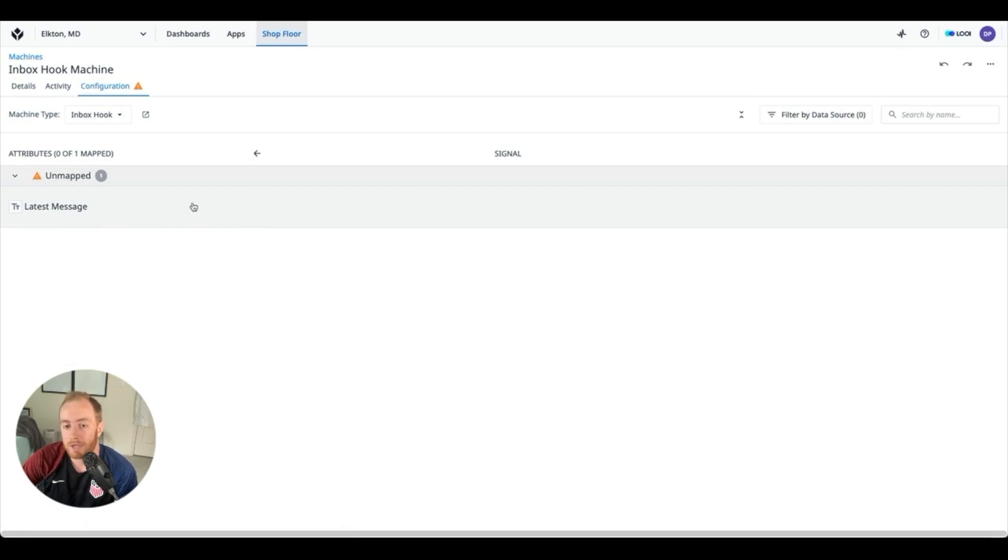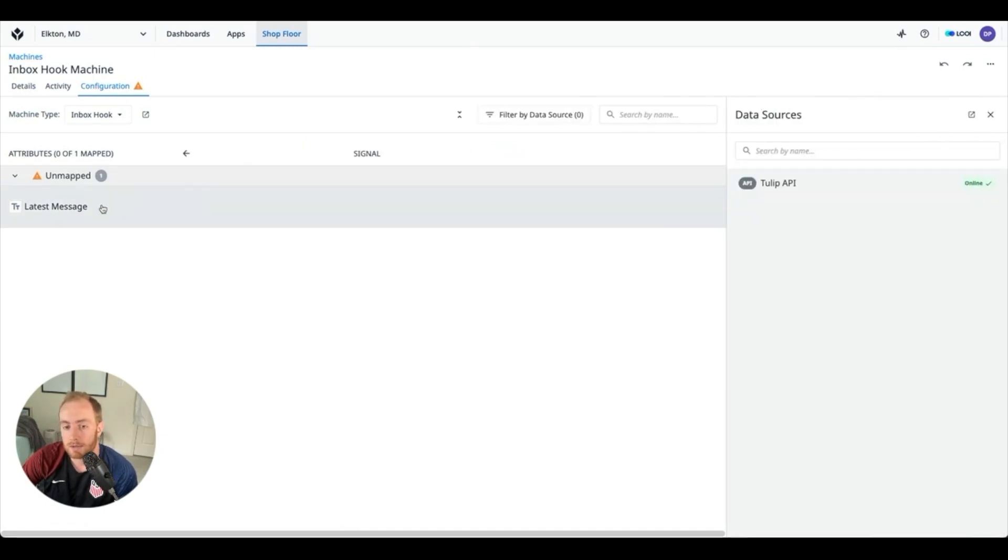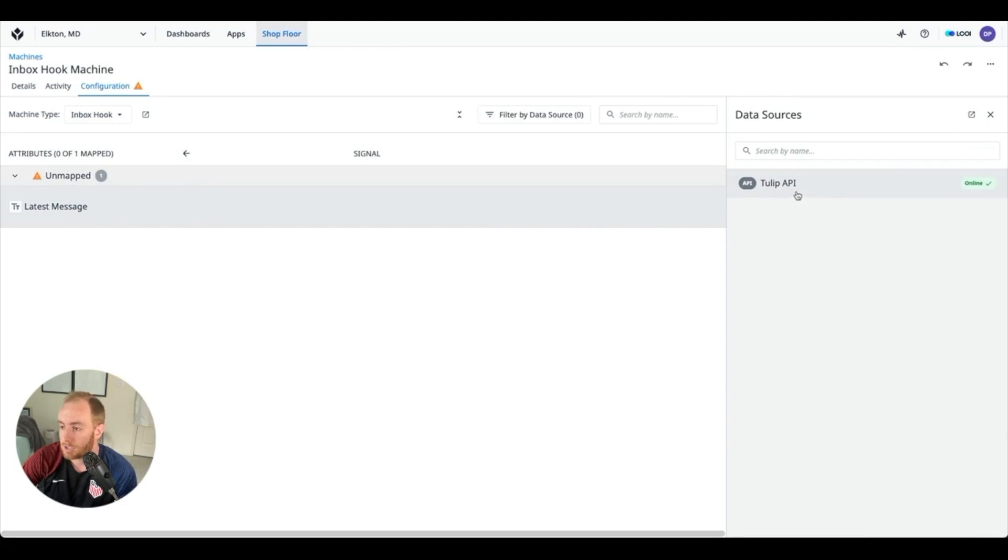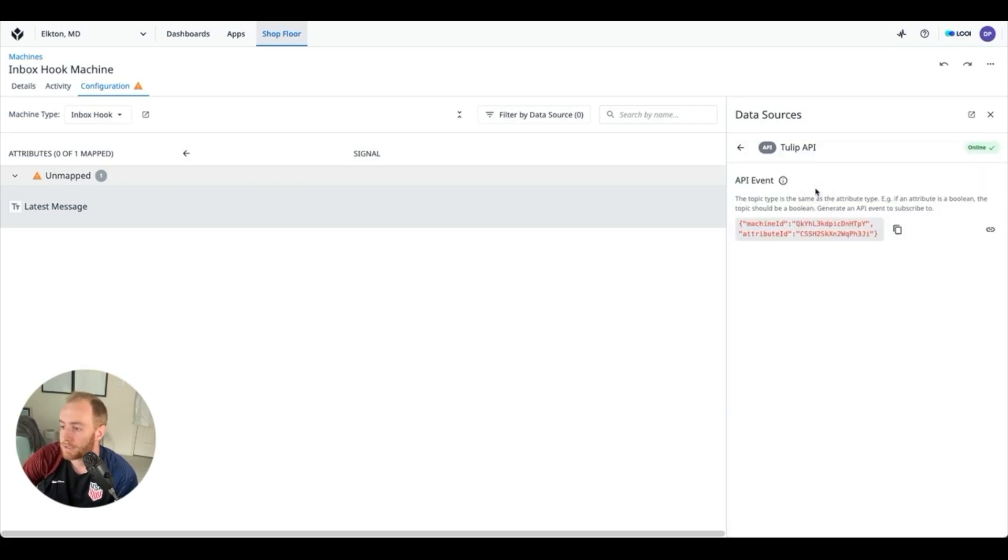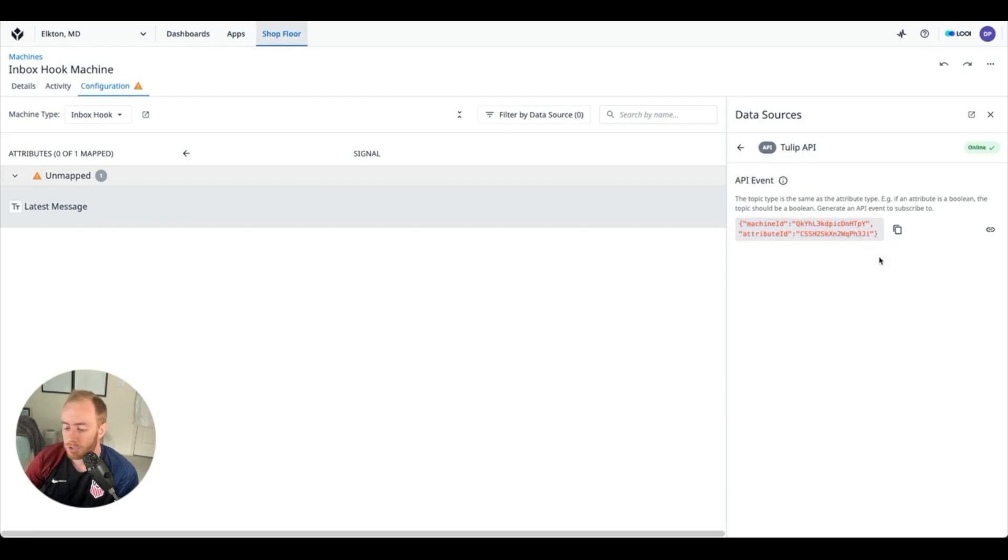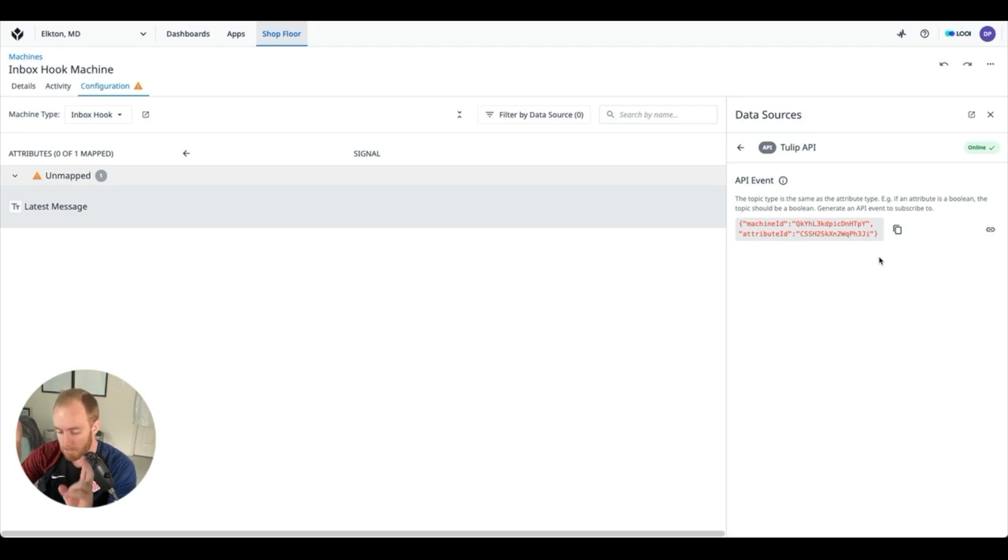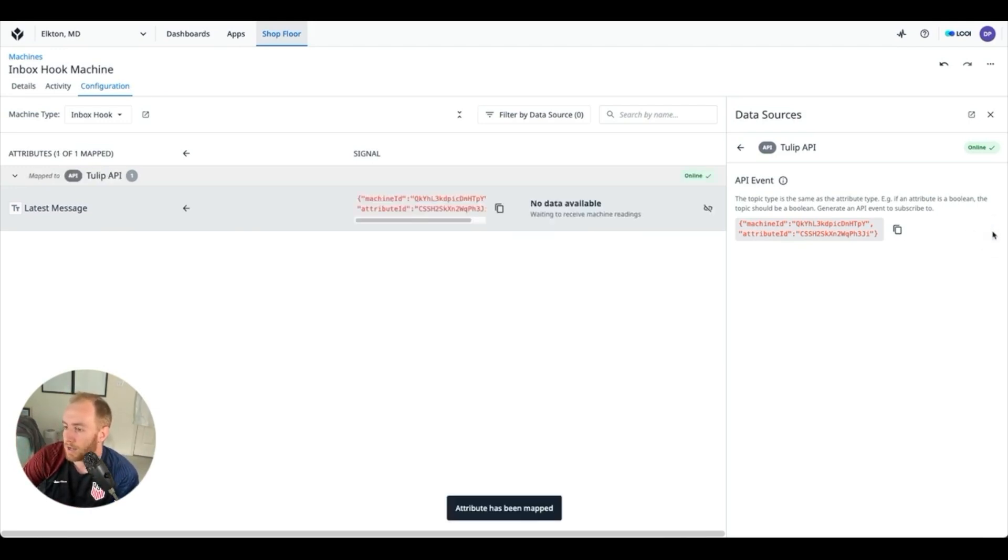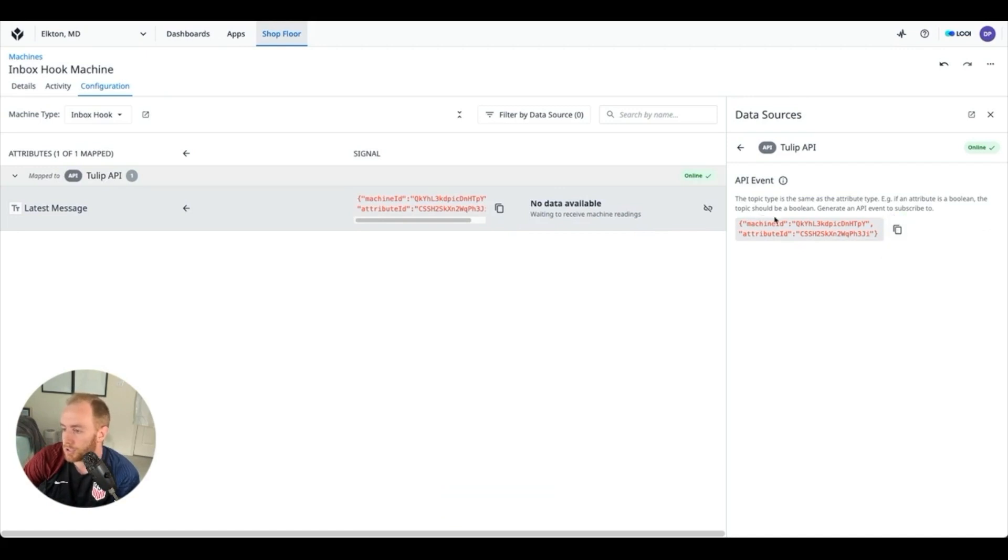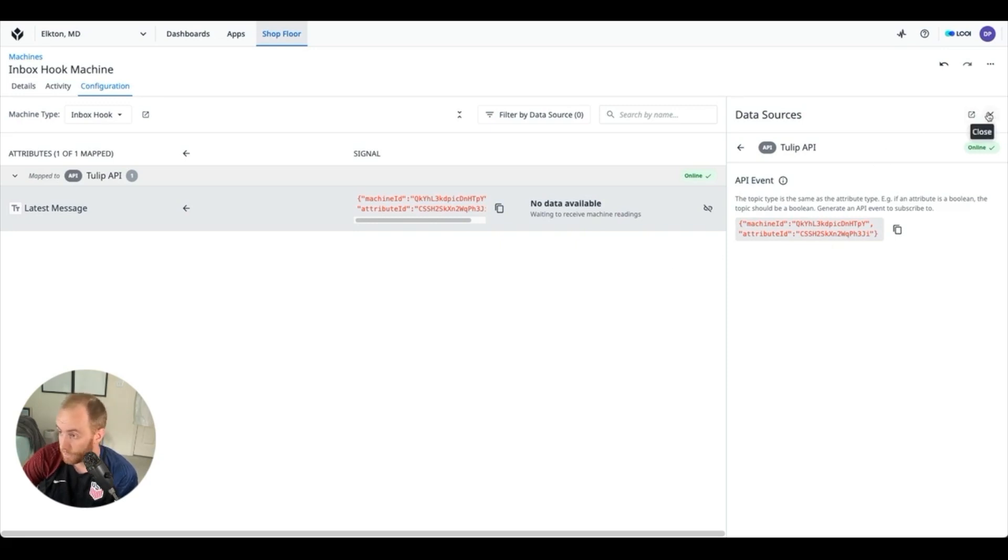And what we can do is click here and you'll see all of your available machine data sources. You might have more if your company is using machines in Tulip, but by default you will always have the Tulip API. So when I click this it's going to introduce some JSON information which is going to allow me to directly connect to this machine. And what we can do is hit this link on the right side and copy these attributes or this JSON bundle which we are then going to use in a connector function.